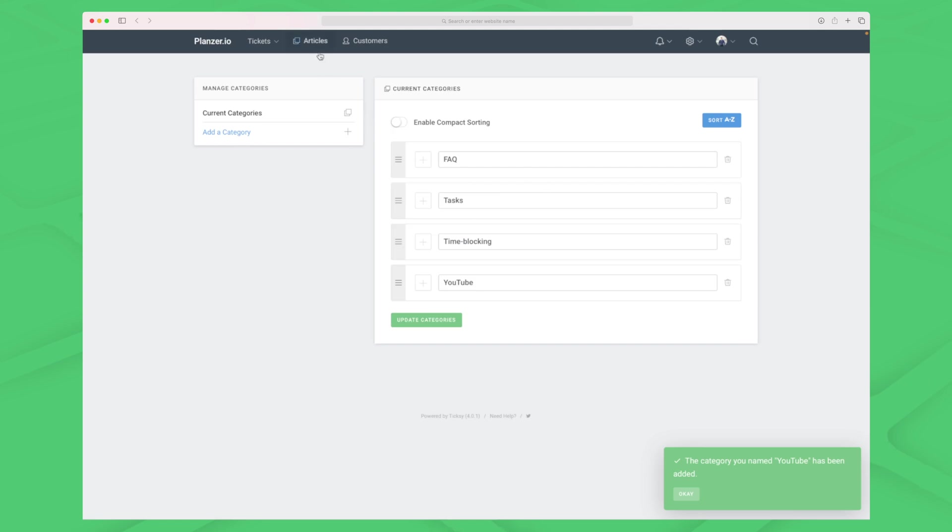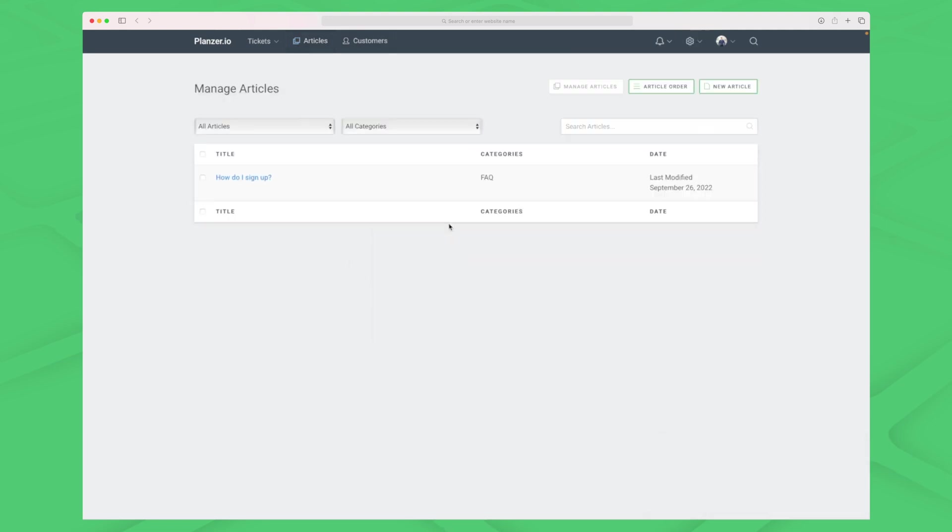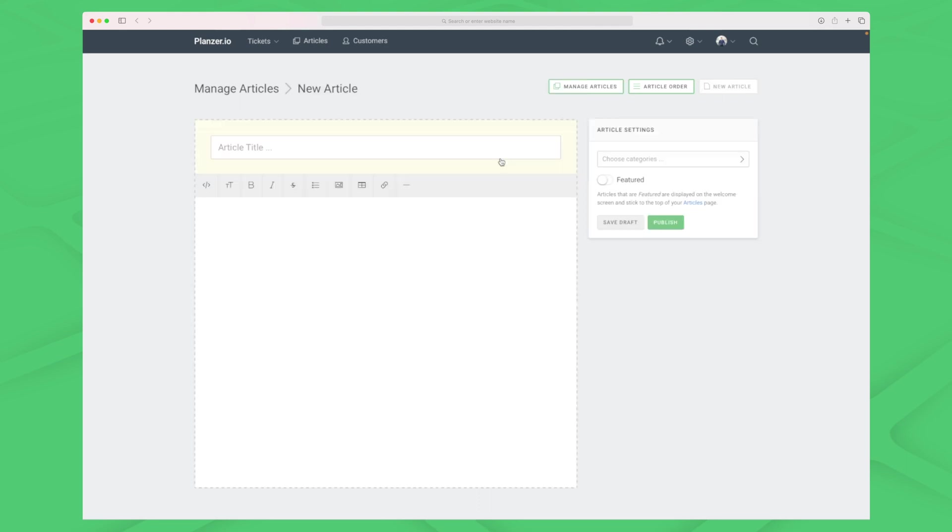Now we have four categories, so let's go to our articles. The articles are there to help people use your platform or website, because if an article can answer a question then you don't have to spend your time answering that question. It's also great to see if multiple questions are coming up then you should maybe do an article about it.